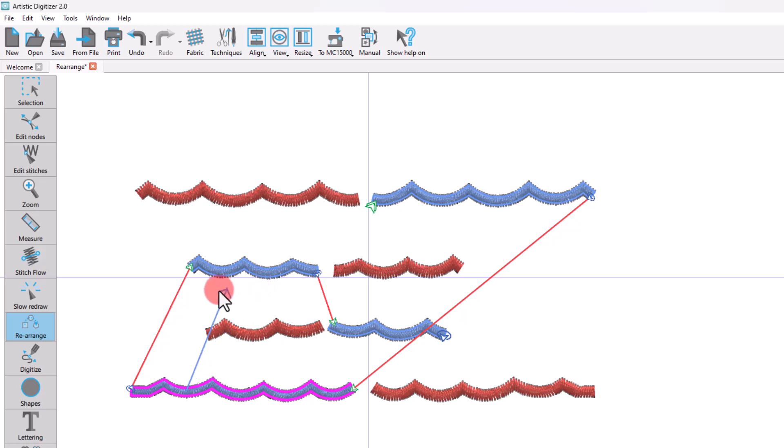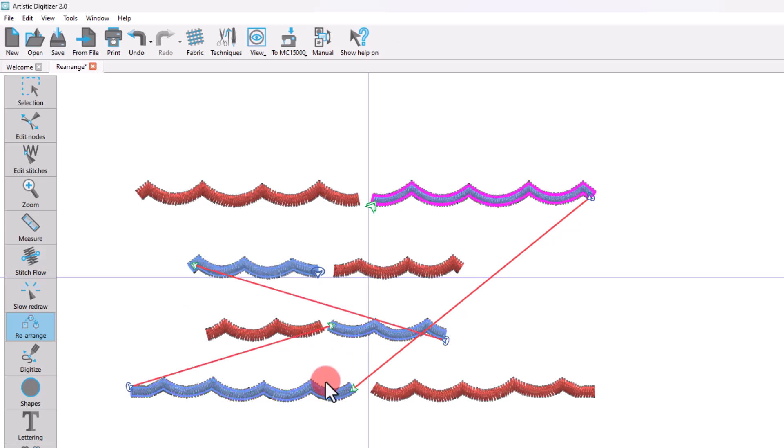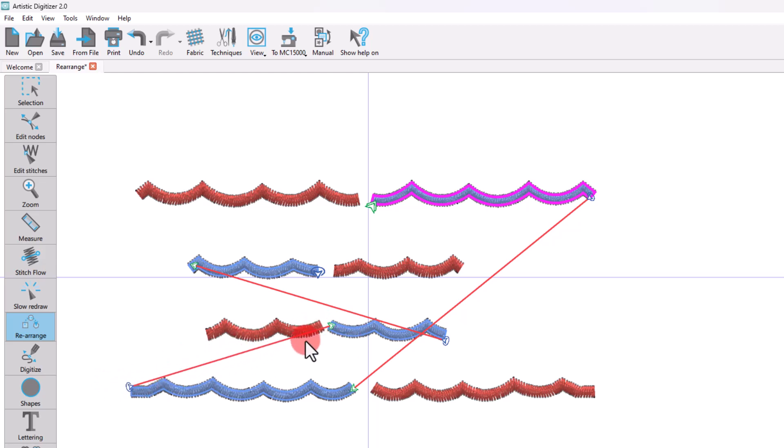Once the arrow gets inside the object you want, it turns red, indicating that you may release the mouse to apply the changes. A connection line is then added between those objects. In this way, you can easily create your own sequence with only a few simple drag operations.